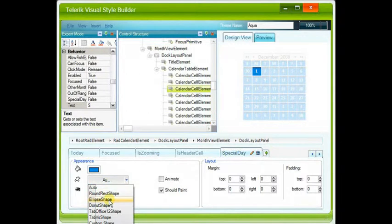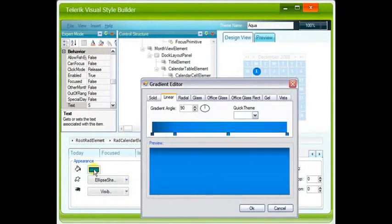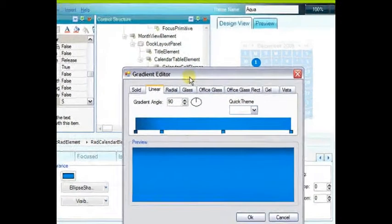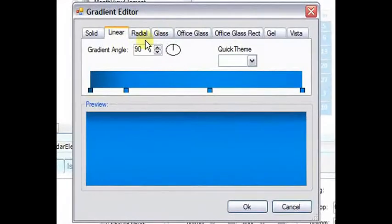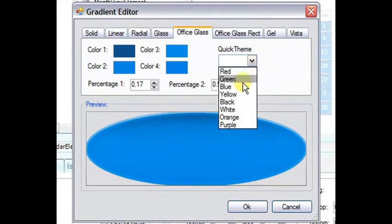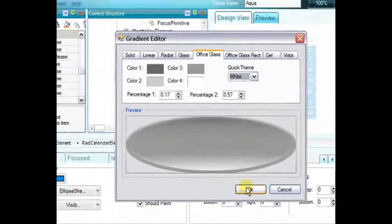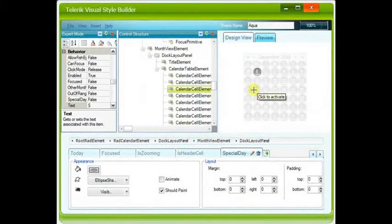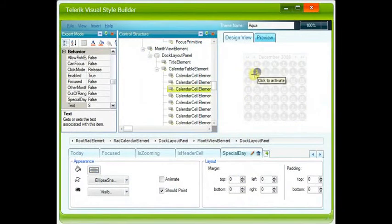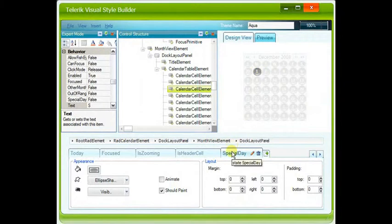And use the button next to the paint bucket to bring up the gradient editor. And we'll choose the Office Glass tab. Select Quick Theme White. Click OK. And now we're going to have this appearance, this round gray appearance, when we have a special day.